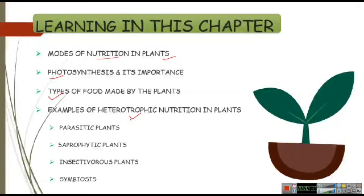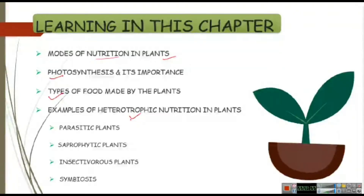Before we start this chapter, just stay indoors. Don't go outside and start playing because it will be safer for you and your family to be inside. Utilize the time you have in studying and playing also, but stay indoors. Okay, so let's start.